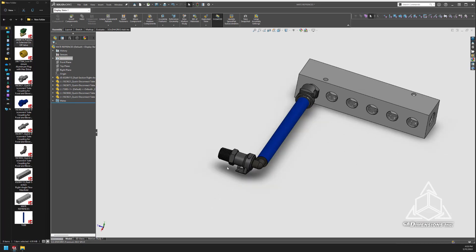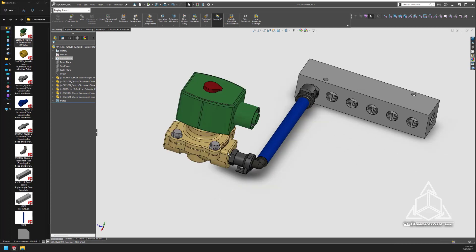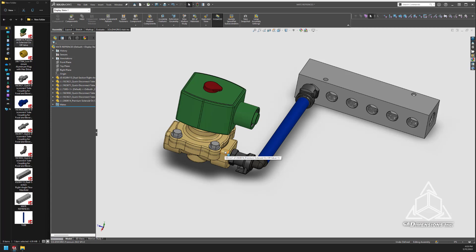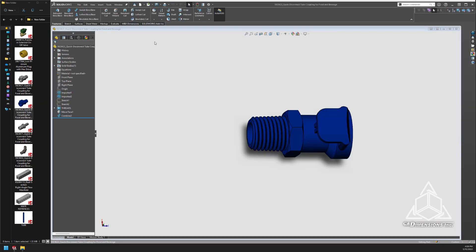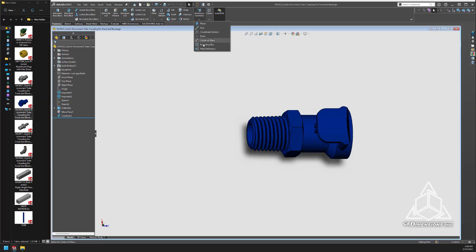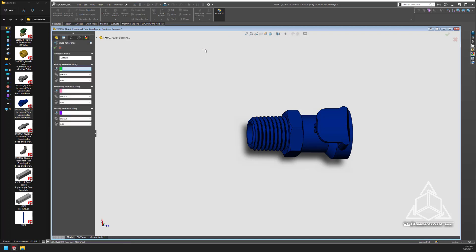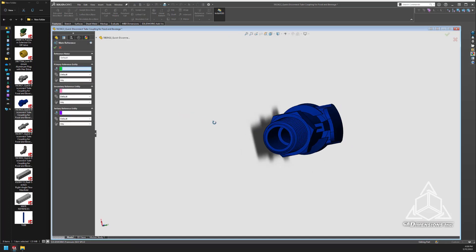Here's an example of mate references in action. To use the mate references feature, there is some work that needs to be done to our parts ahead of time. To begin, we have to add the mate reference feature to both parts.